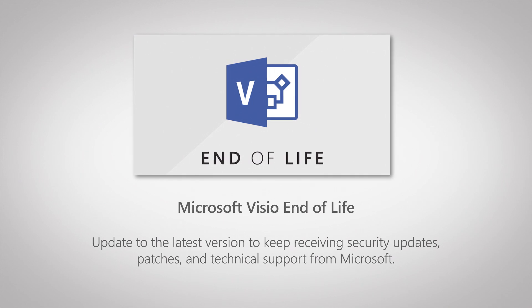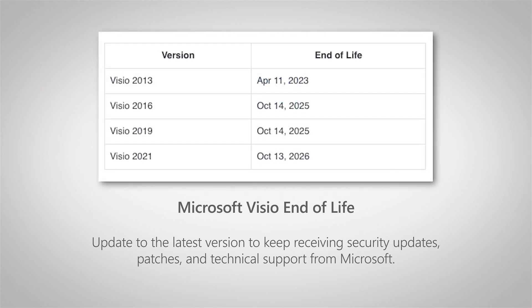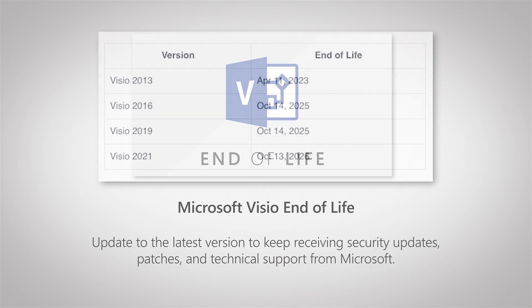You can find out when your Visio products will be going end of life and make sure that all the installations that will be going end of life are updated and upgraded to a newer version, so you're always running a supported version of Visio.